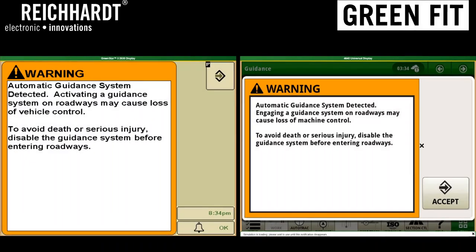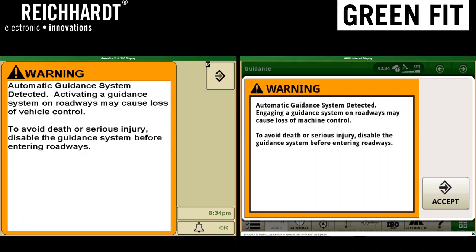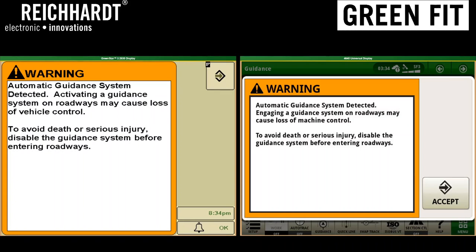Hi, this is Chad from Reichardt Electronic Innovations. I'm back again to do a walkthrough comparing the GreenStar 2630 display and GreenStar 4640 display. A lot of our current documentation for the GreenFit system shows screenshots and values for the 2630 display, but we're getting more questions regarding the 4640 display — general menu navigation and where to find equivalent settings. So we made this short video to compare the two side by side for the common values mentioned in the GreenFit installation and setup documentation.